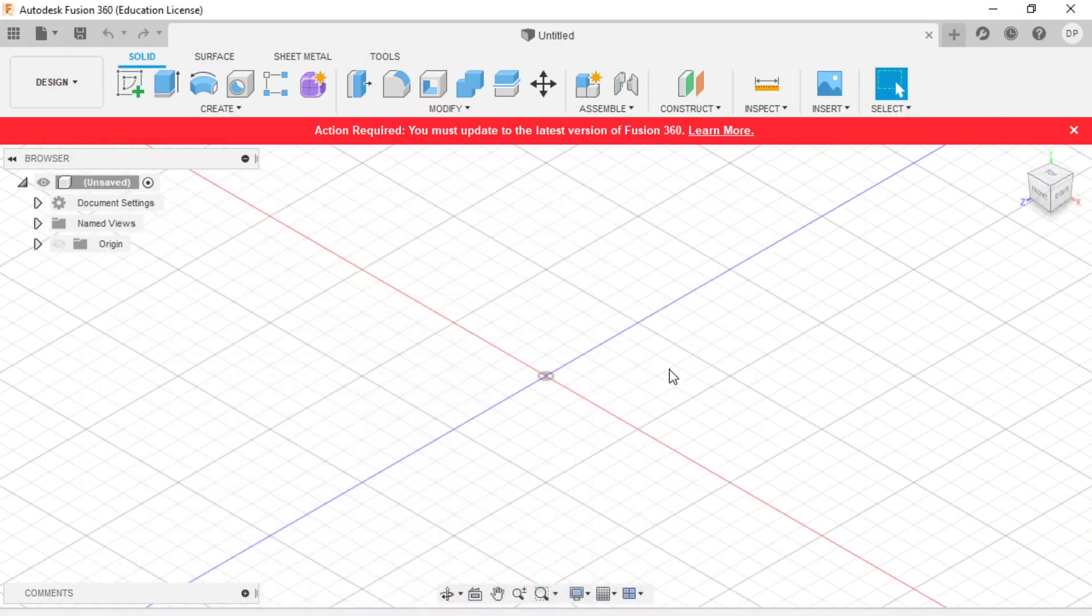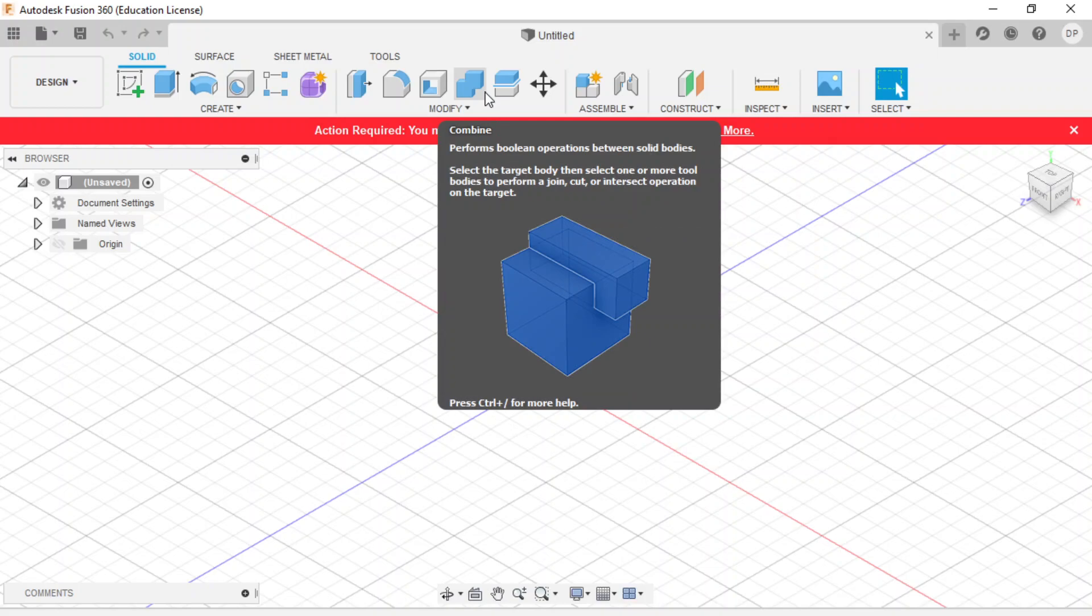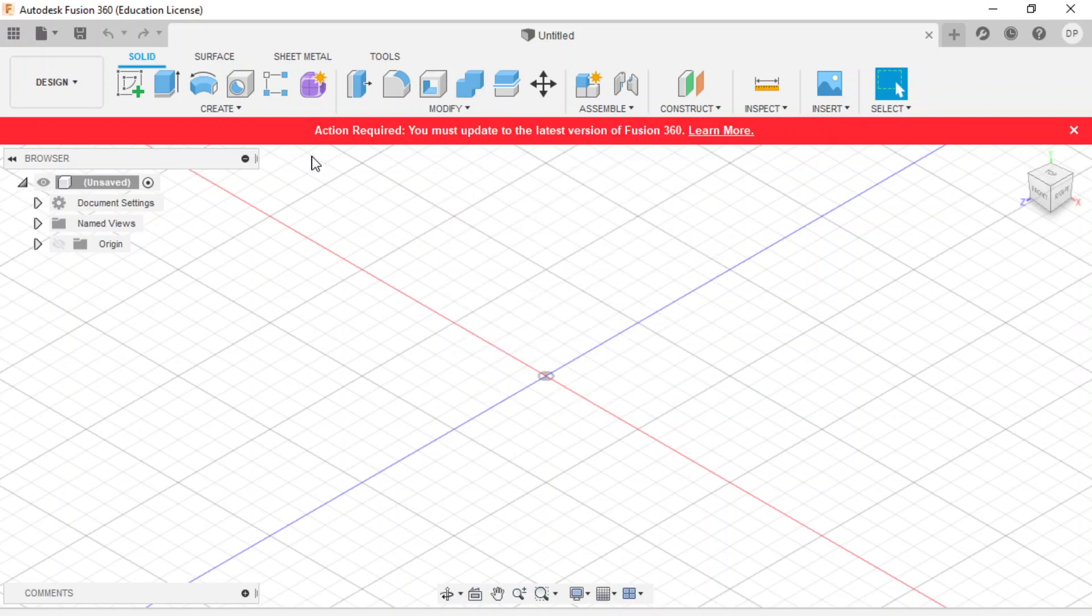Alright, so for today's tutorial, we are going to put letters and objects on curved surfaces.